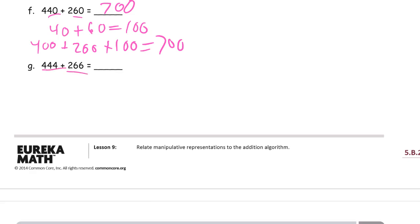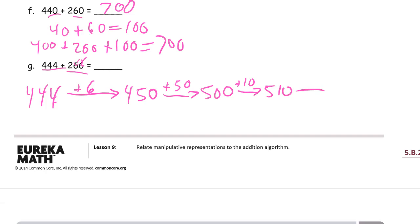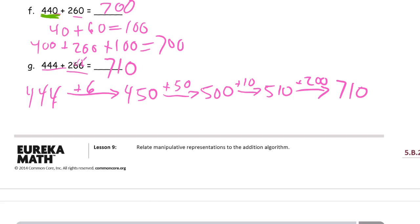444 plus 266 — I'll do this one the arrow way just for variety. I'm going to add the ones digit first: plus 6, that's going to get me to 450, because 6 and 4 make 10. And then I'm going to add 60 — I'll make that a plus 50 for 500, plus 10 more: 510. And now I have to add the 200: 710. And you might recognize this — 266 and 444 is really the same as 440 plus 260, plus this other 10 that the ones digits make: 710.